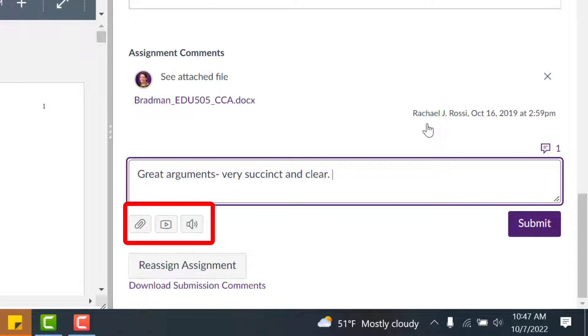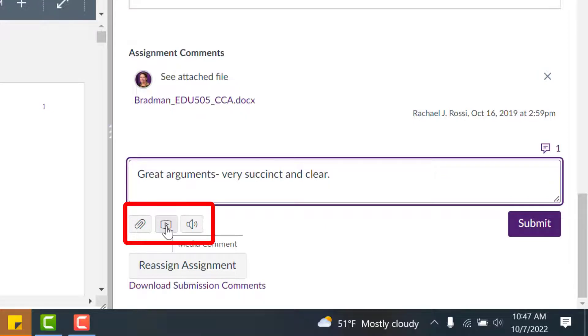Also remember you have these features down below to attach comments, record a video or an audio comment. If perhaps typing is a little too much, you can maybe just record an audio comment or a video of yourself.